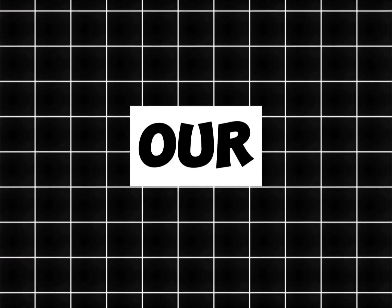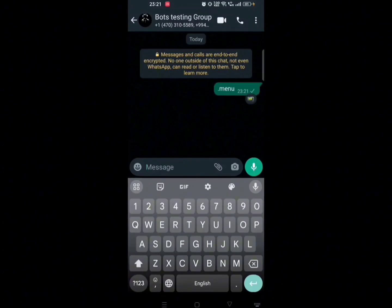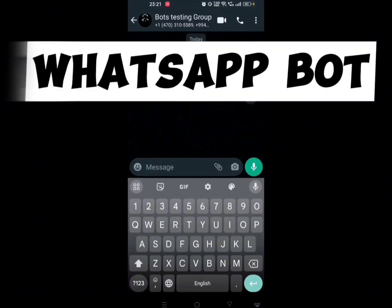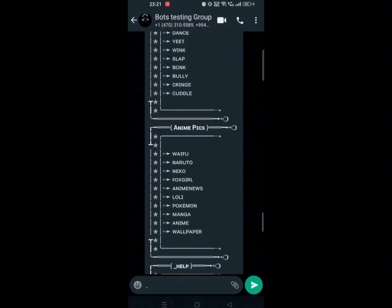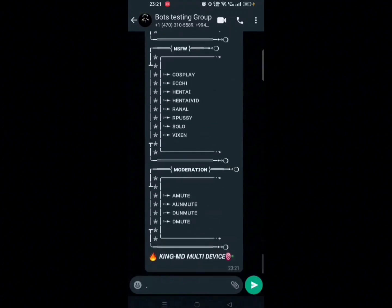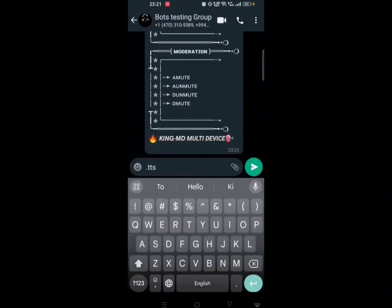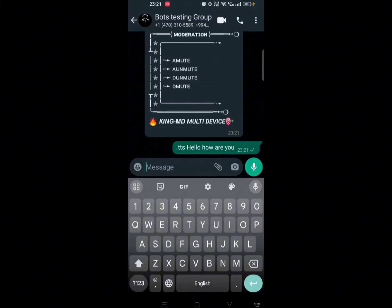Hello guys, welcome back again to our channel. Today we have got an exciting tutorial for you — we will be diving into the world of WhatsApp bots and how you can create your very own. But before we get started, let me emphasize the importance of responsible and ethical bot development. We are here to enhance user experiences, not to spam or engage in harmful activities.